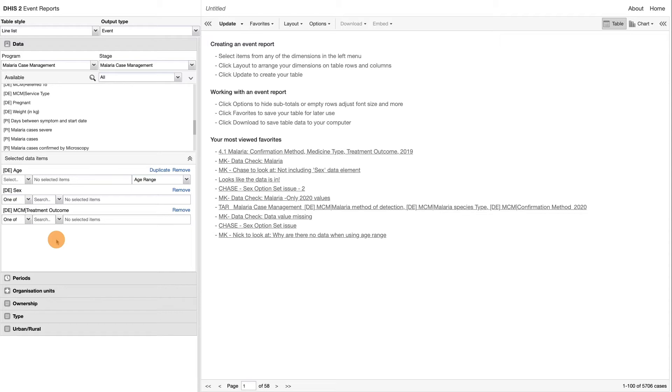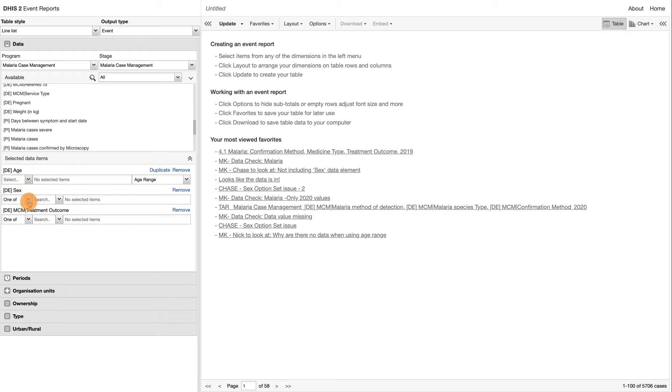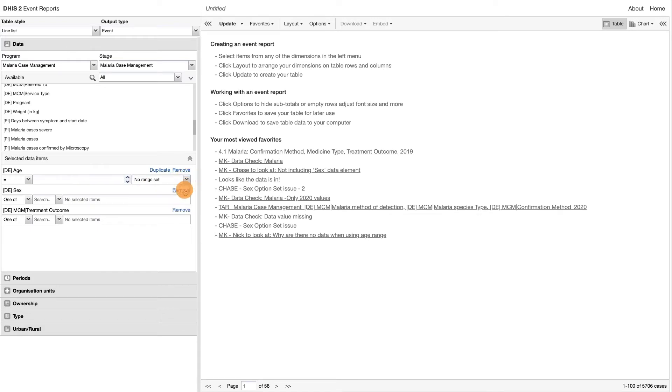You will see that under the Selected Data Item, each of these indicators have operators and filter values. The options available will be dependent on the data value type. Some elements will have preset ranges available to select, numeric filters such as greater than,